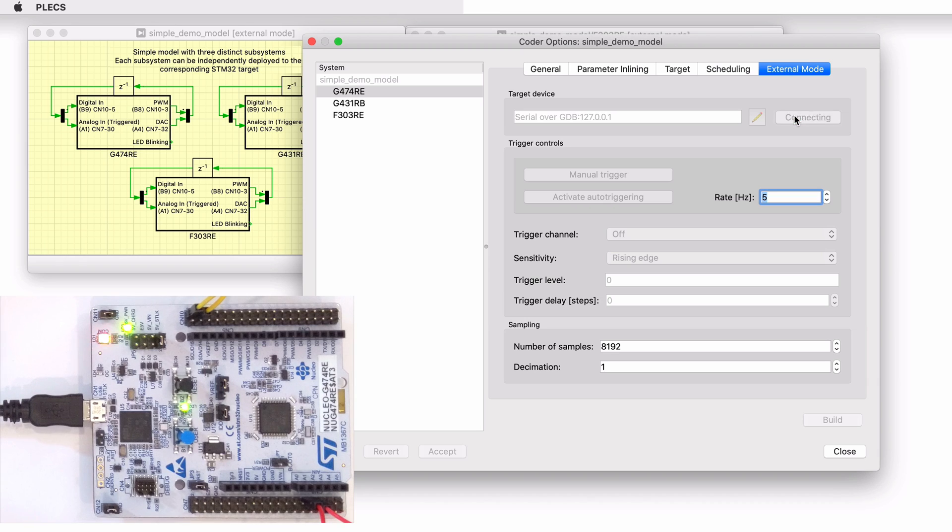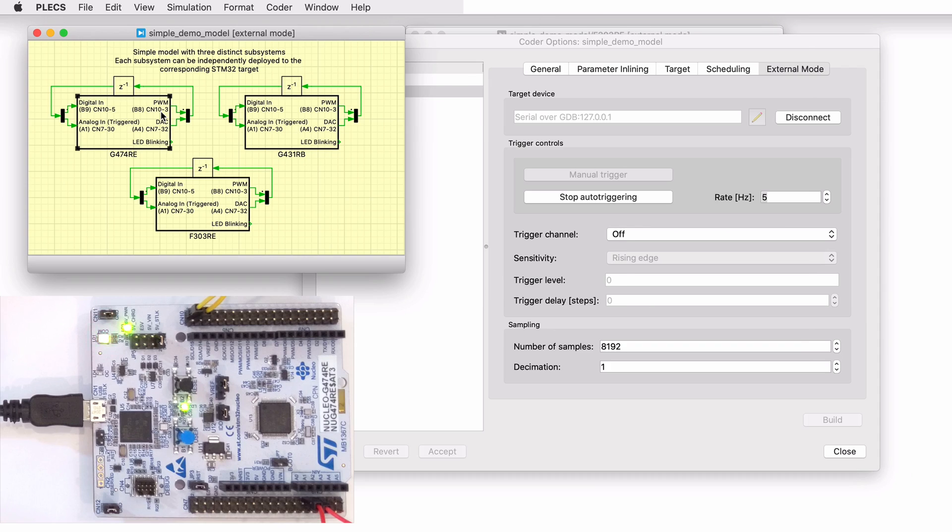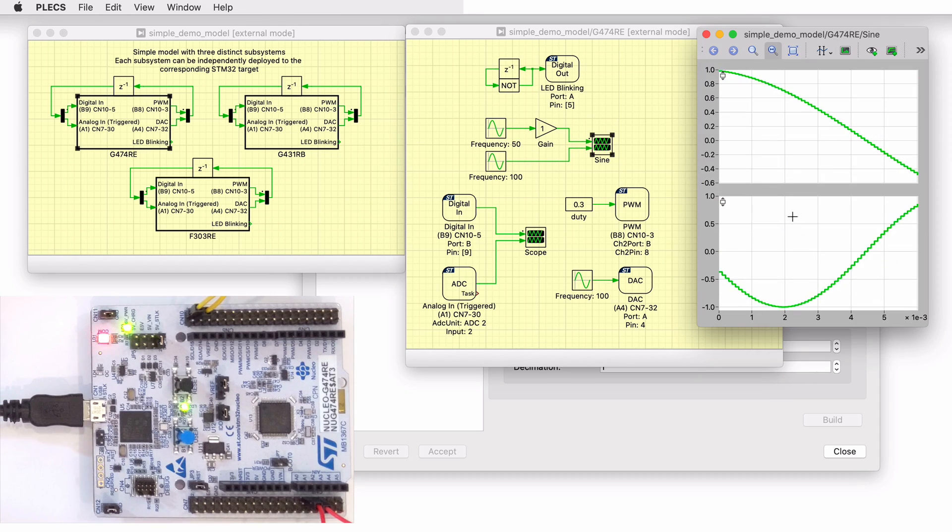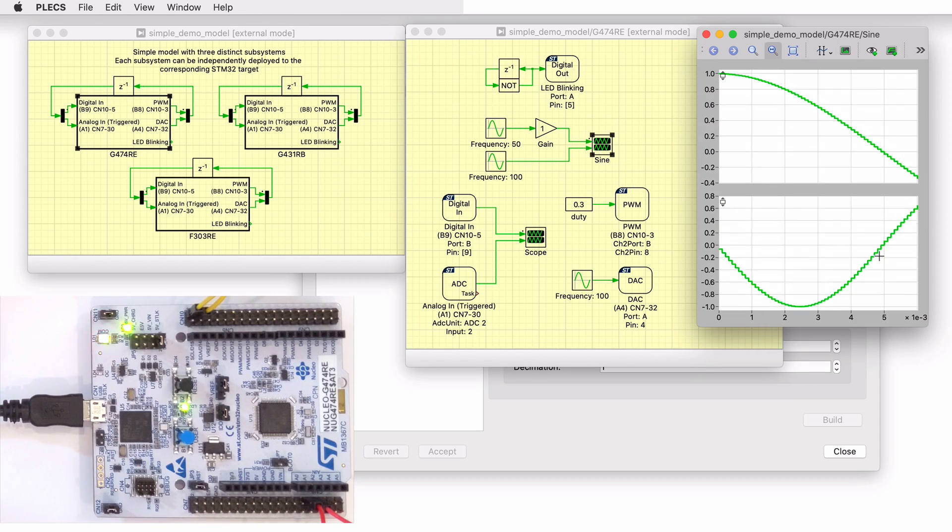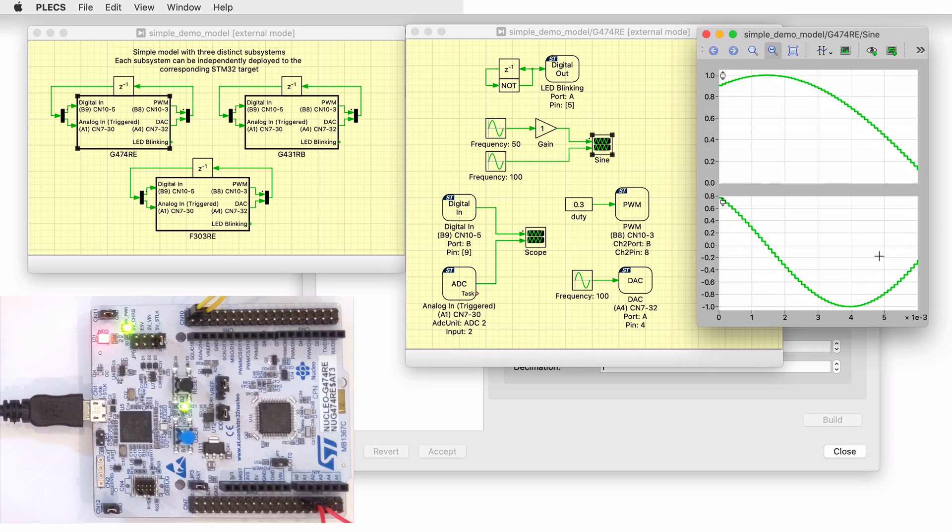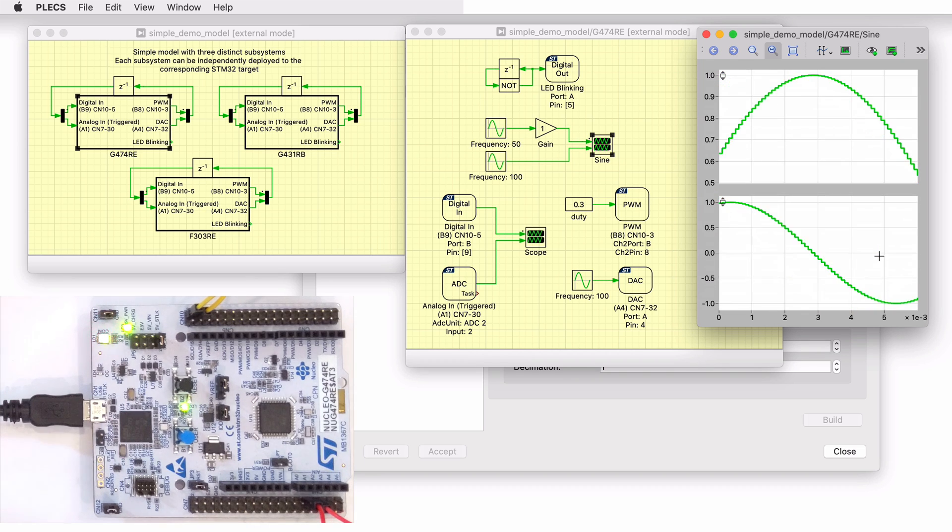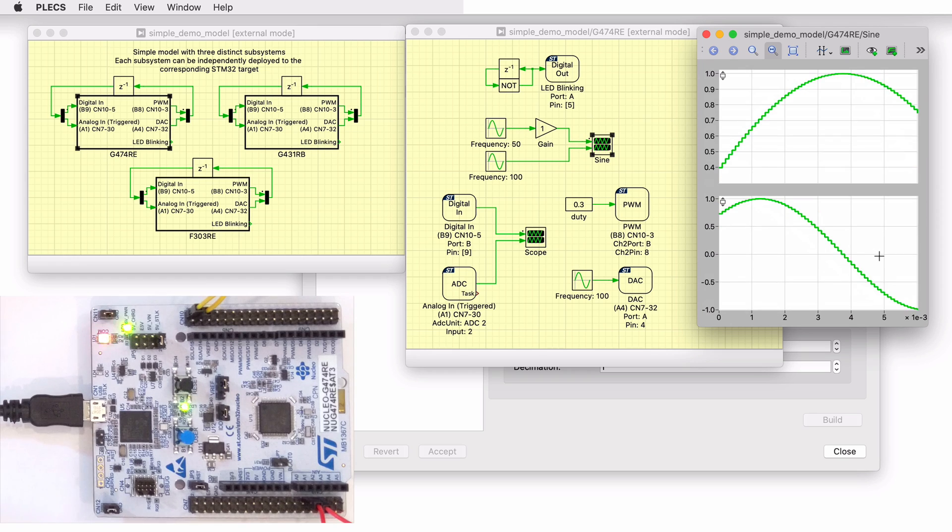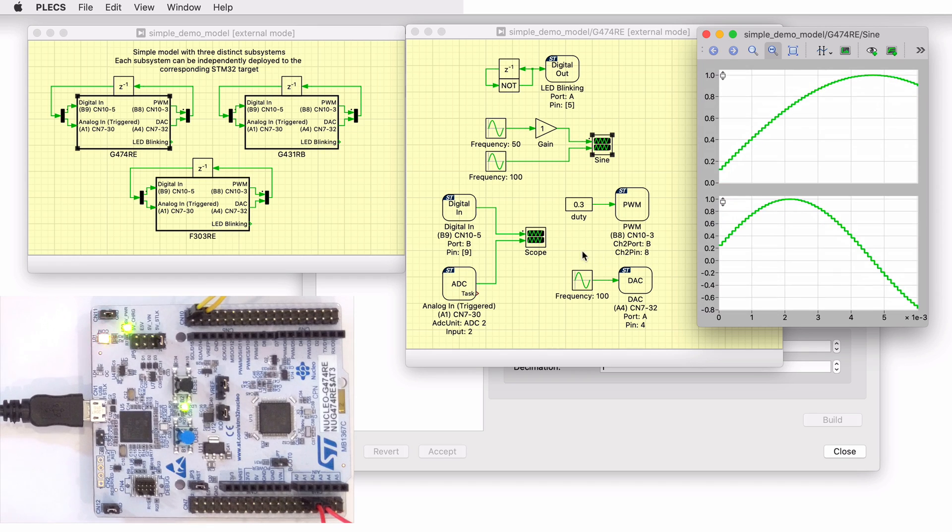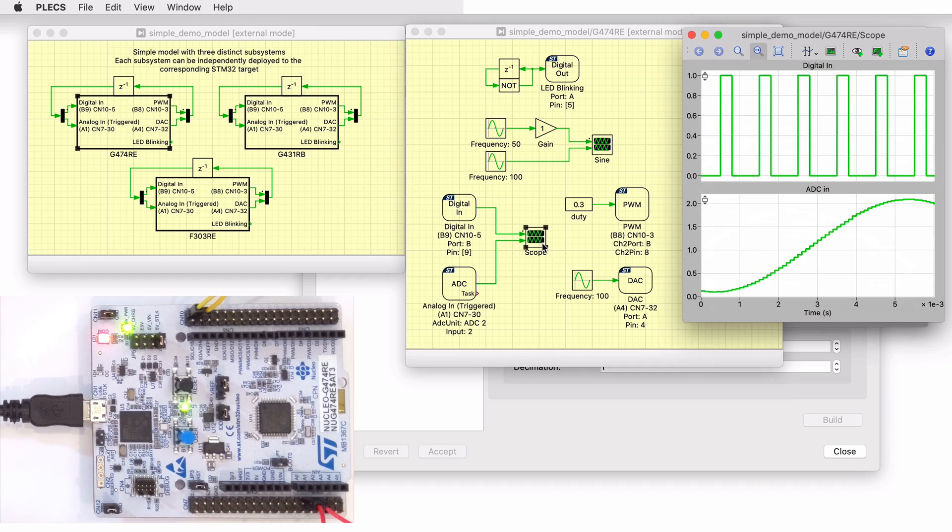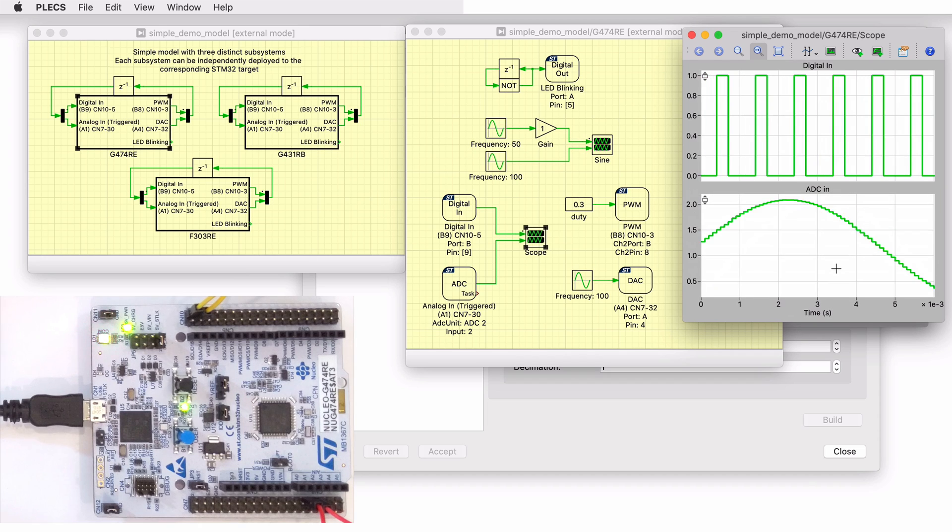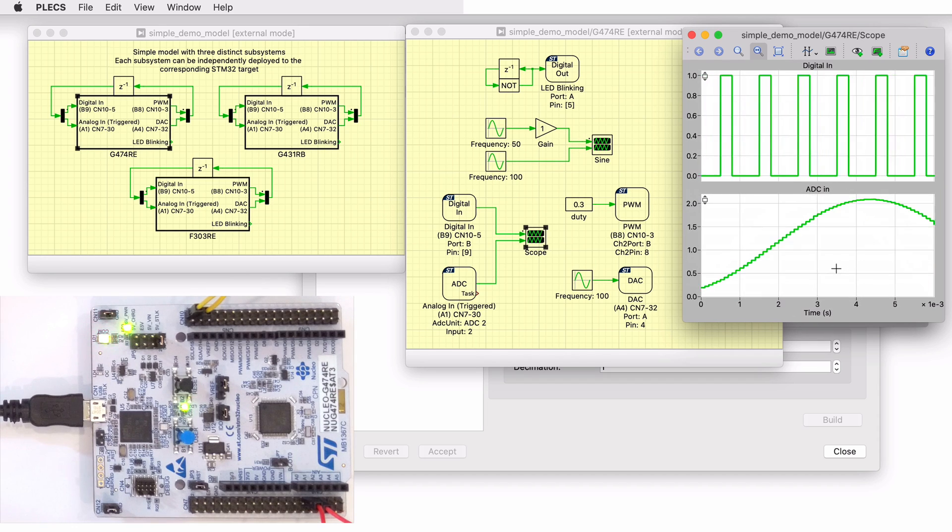External mode means the plex schematic is synchronized with an external source. In this case, the Nucleo device. Once connected via the external mode, data from the microprocessor's signal buffers are visible in the plex scopes and display. The generated sign waveforms as well as the captured PWM and ADC signals can be viewed on the plex scope in real time.